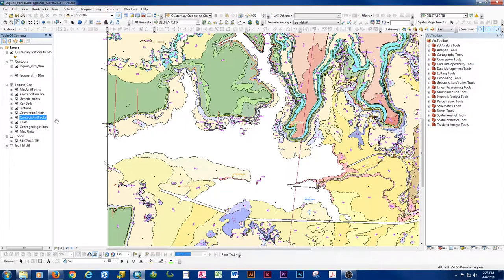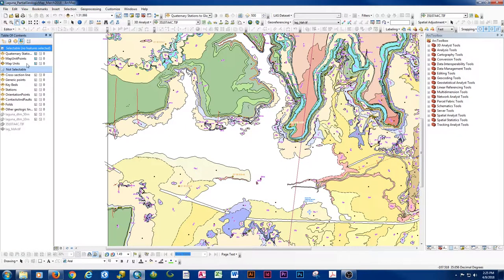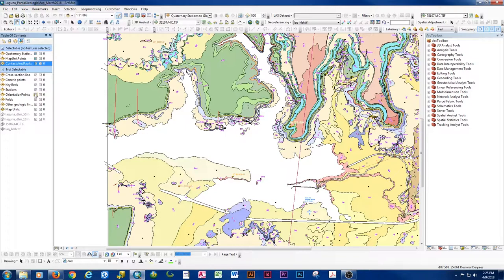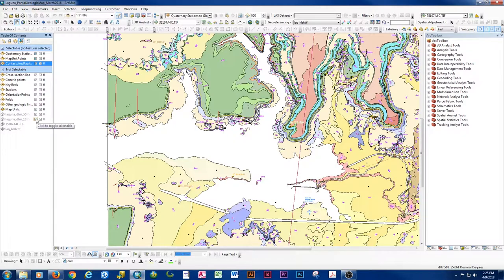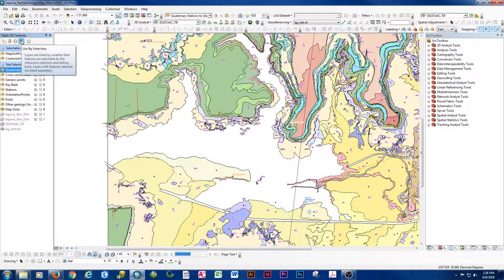I'm going to make the polygons unselectable to prevent myself from accidentally selecting them when I start an editing session. What we want to be selectable is contacts and faults and map unit points. If we have stations or orientation points to add, we might make those editable too. For my purposes I'm really only editing contacts and faults and the map unit points, and the 'List by Selection' view in the table of contents is used for exactly this — so I can only select what I need.